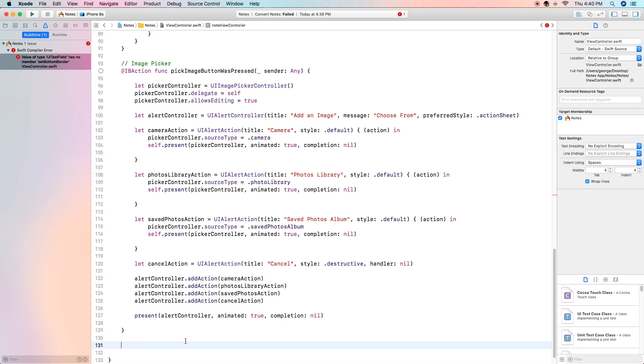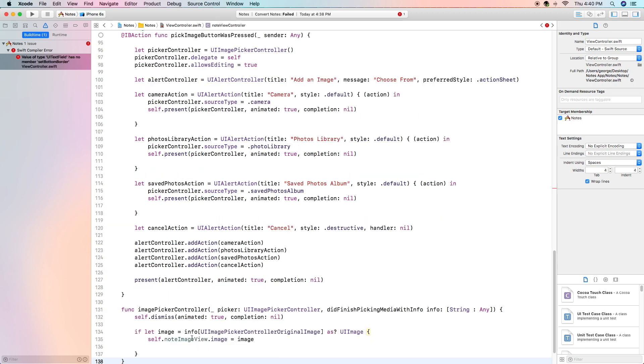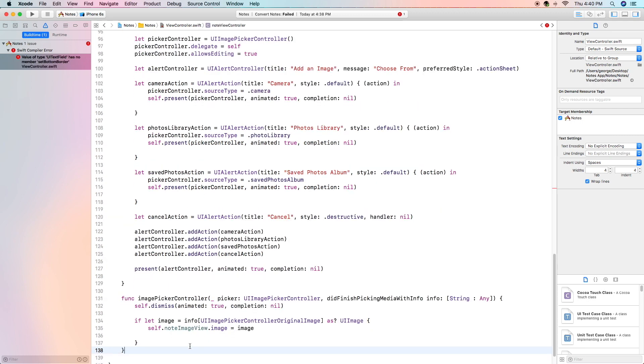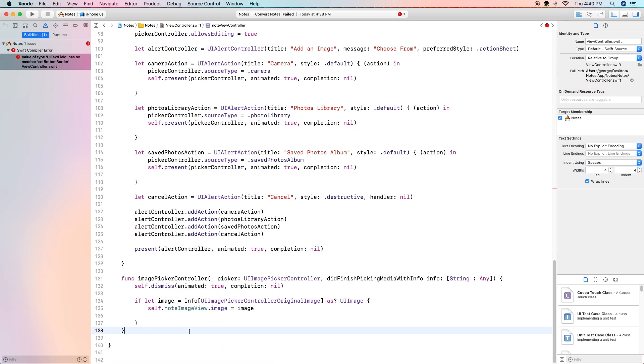Our next function is the image picker controller picker ui image picker controller did finish picking media with info and we pass in our string, our info of the data. This function is called when we choose the photo and we confirm our selection.